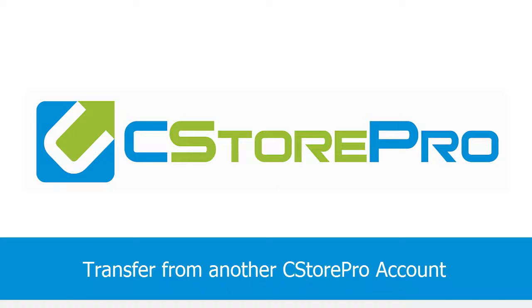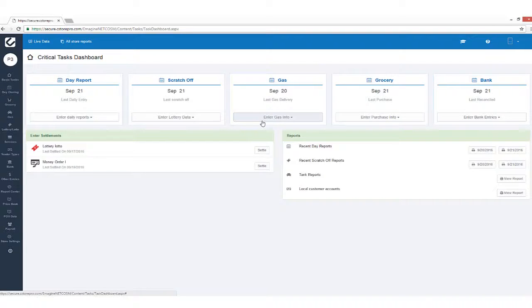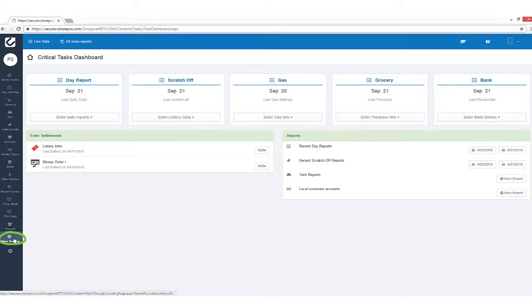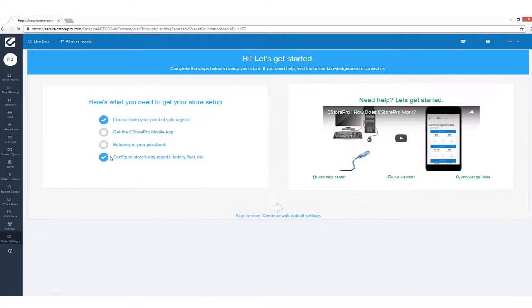Transfer from another C-Store Pro account. This can be done from any computer. Start by logging into your C-Store Pro account, click on Store Settings, and go to the Get Started page.